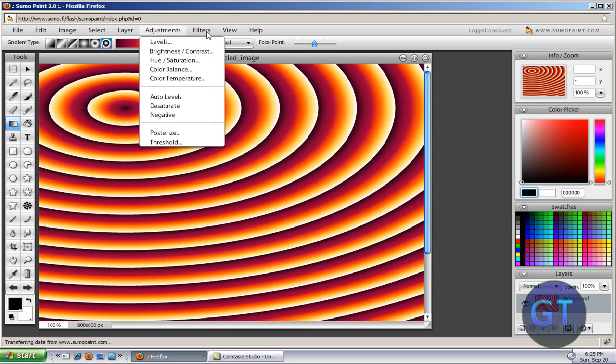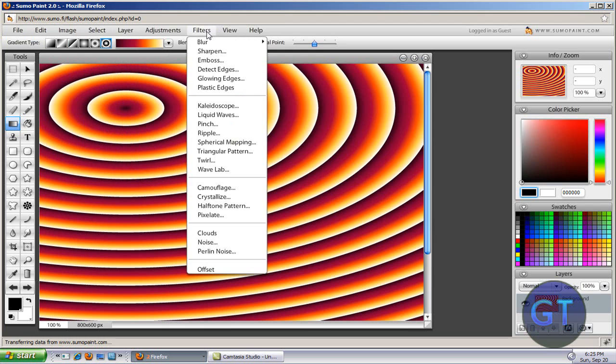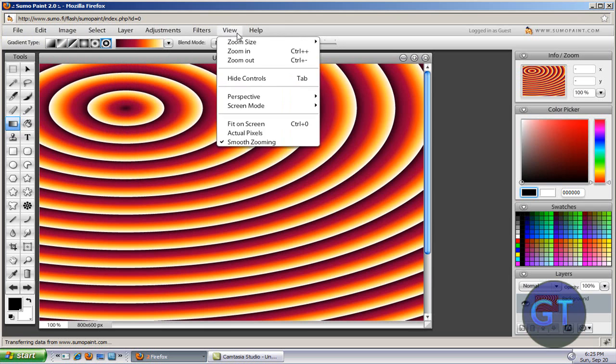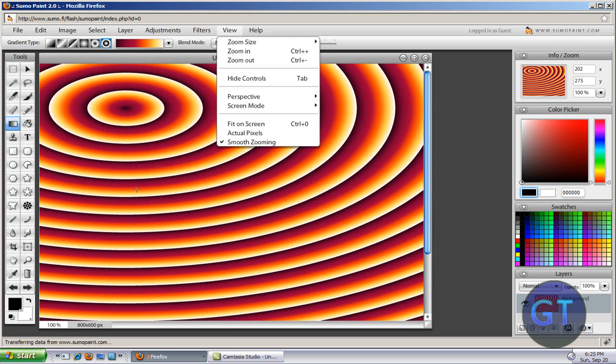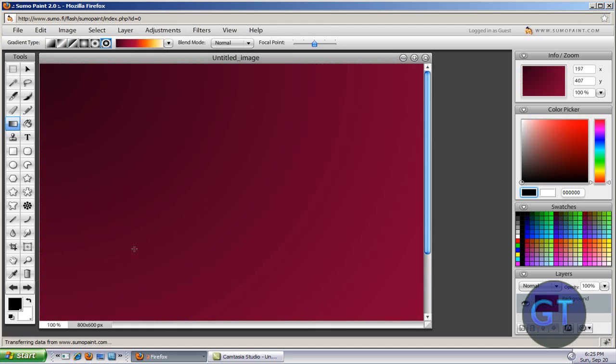So it's kind of like Photoshop but a cheaper version.